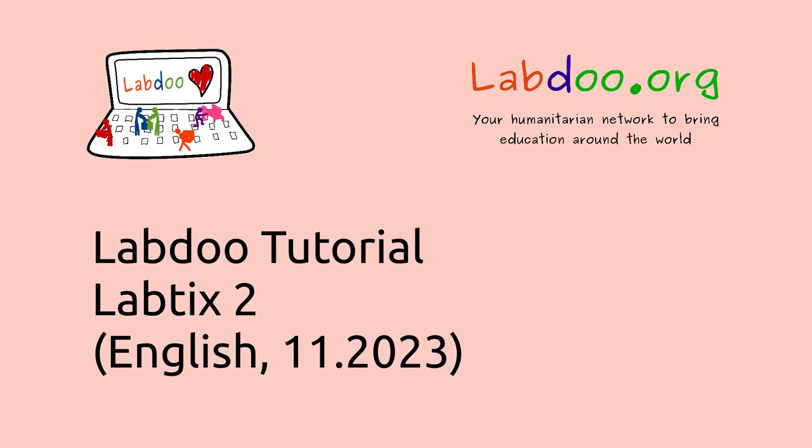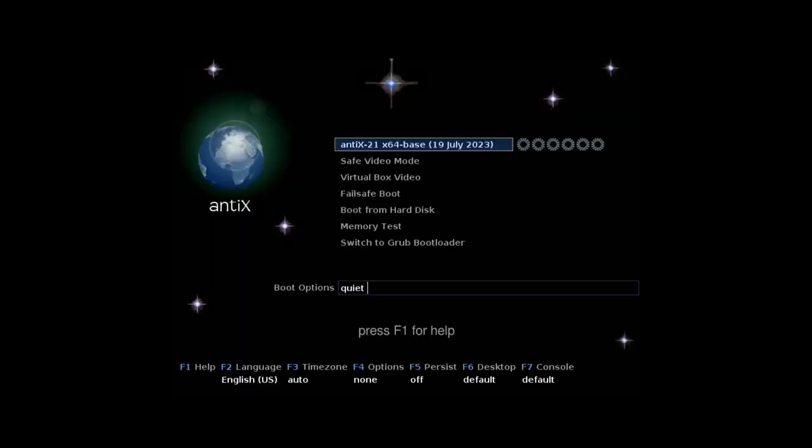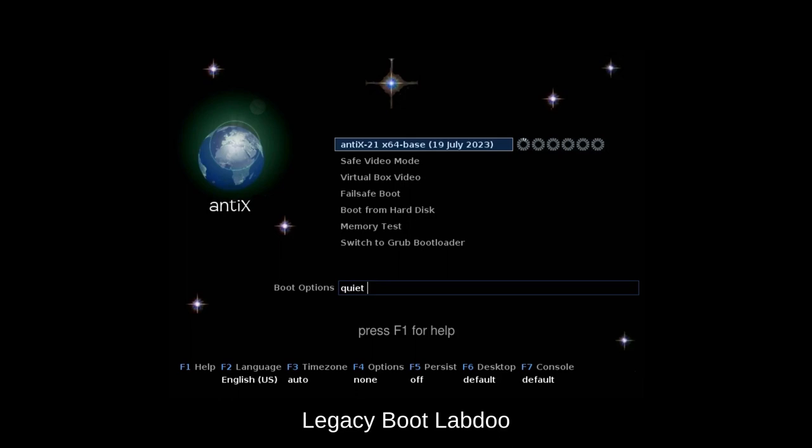This is the video tutorial of the installation tool Labtix 2 from the Labdoo.org project. When you have your bootable Labtix stick or DVD, you will see this screen when you boot in legacy mode.